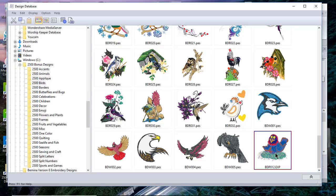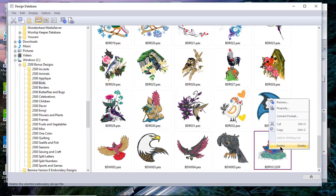I'll select it here, and if I want to delete it, I can right-click and choose Delete.